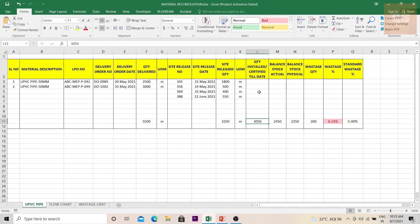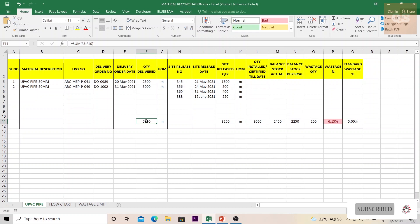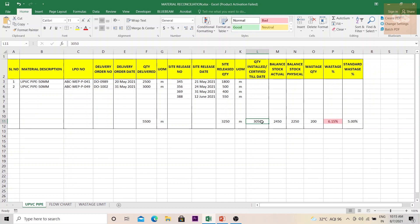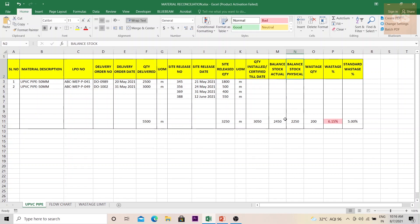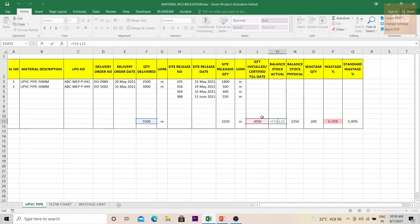Once you have this information, the next piece of data you need is the quantity installed or certified to date by your client or consultant. You can get this easily from your certified payment applications. For example, out of 5,500 meters delivered, 3,250 meters were released to site and 3,050 meters were certified to date.